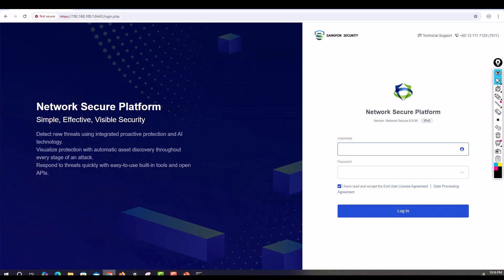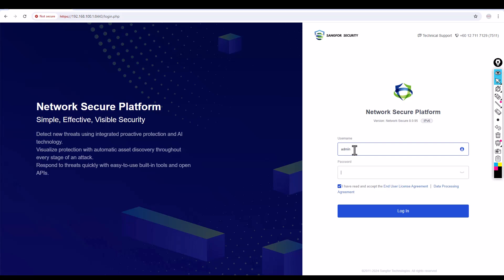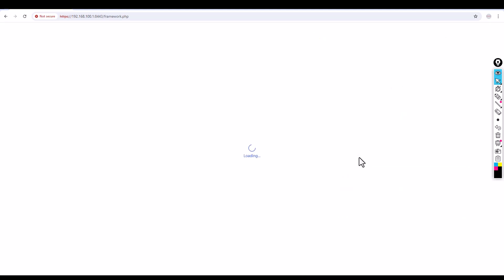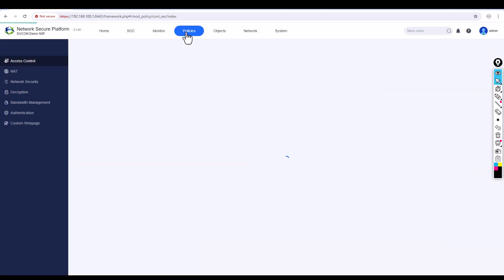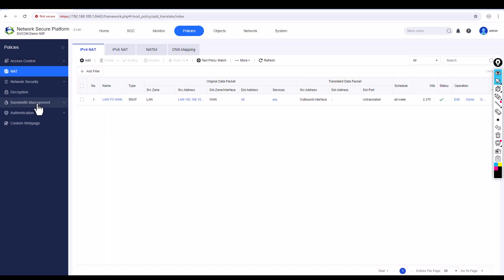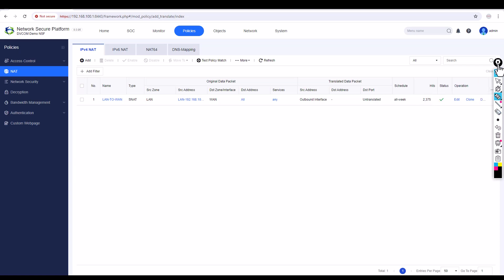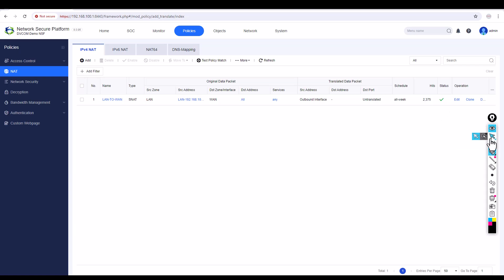Open the browser, access the firewall, enter username as admin and password, then click login. Once you're in, go to Policies. You can see I've already configured NAT — that's why you can see the hit count here. This hit count is very important. The traffic is hitting the firewall but unfortunately it's not being sent to the internet because of the missing policy.